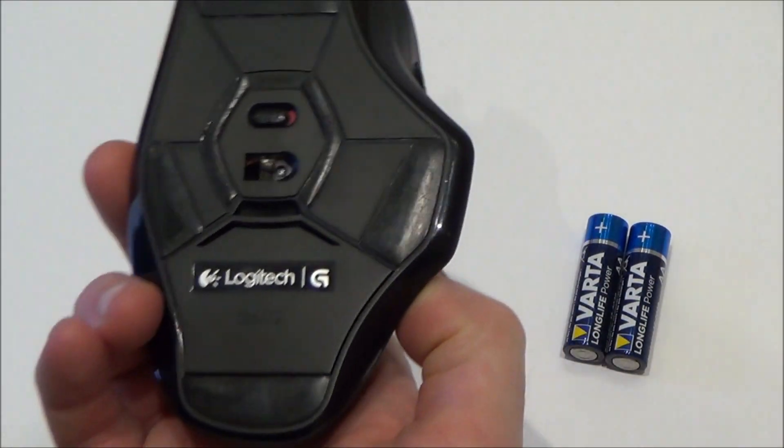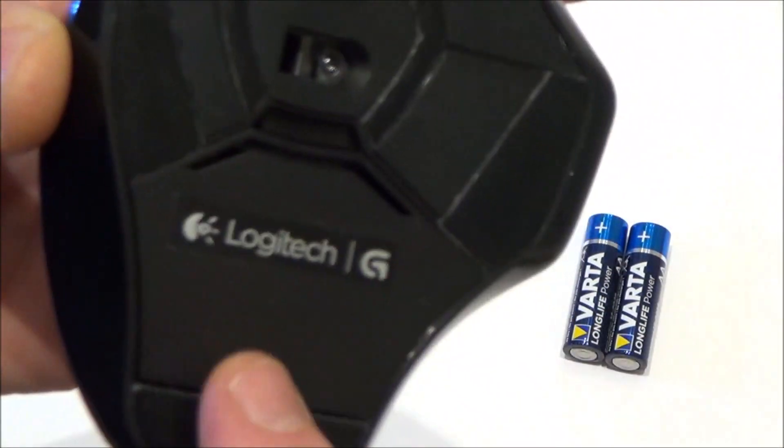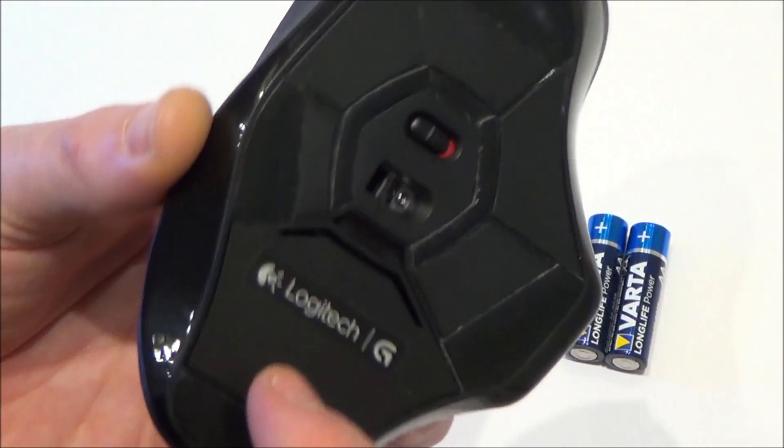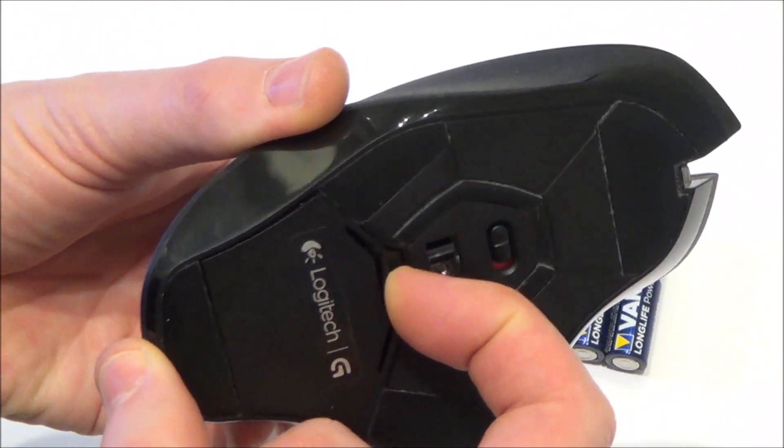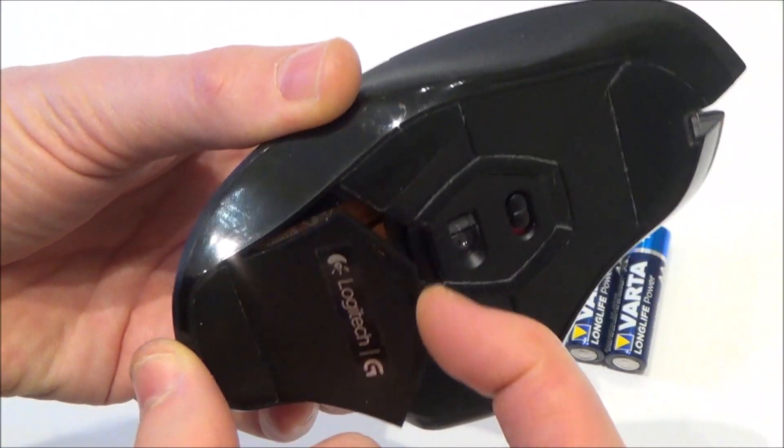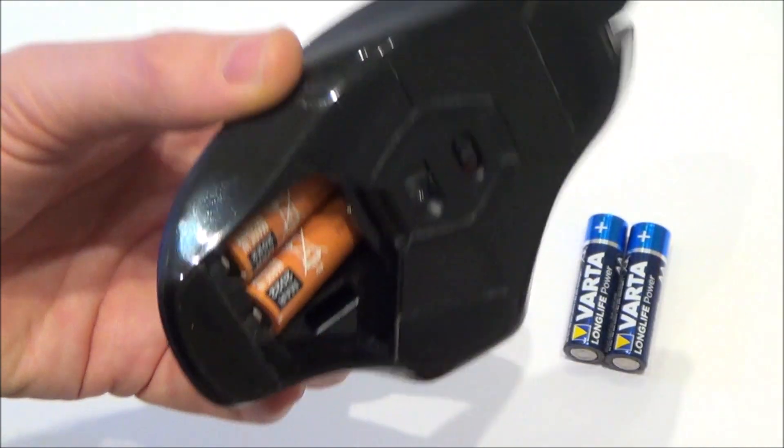So flip it upside down and then on this section here at the bottom you need to press in on this bit here and that will release the battery compartment like that.